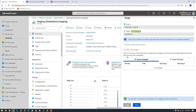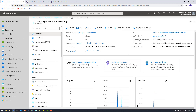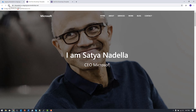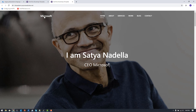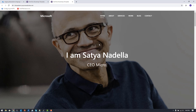The swap is done. I can close the swap blade and reload the pages. The page that was in staging now has the old production content, and the production slot now has my changes — the name change to 'Satya Nadella'. I was able to use deployment slots to do a simple staging-then-swap deployment pipeline using the Azure portal and Azure CLI.